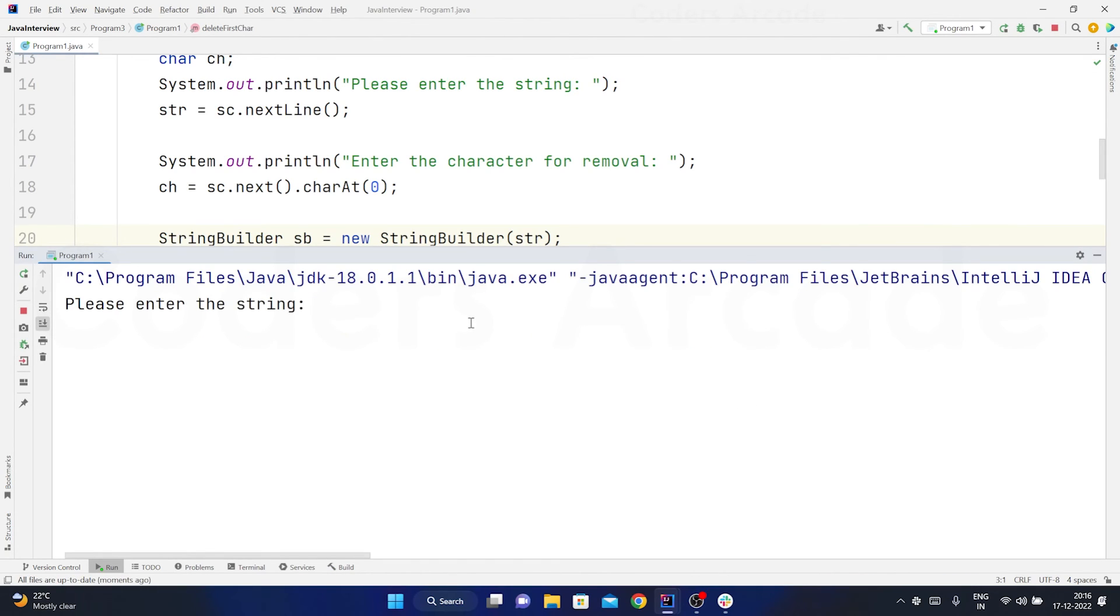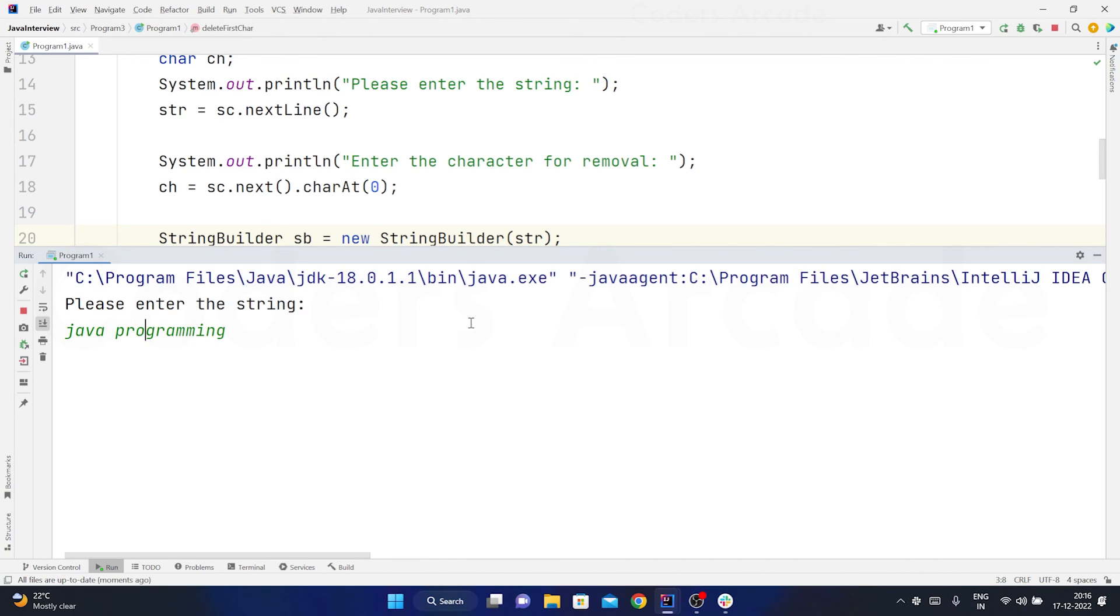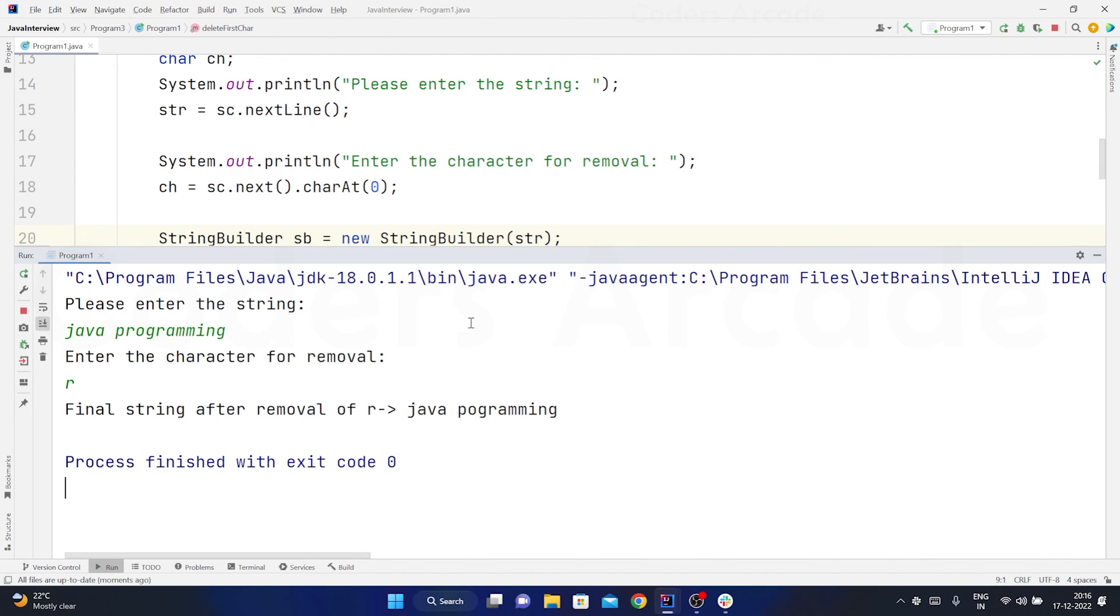Let me just say this time java programming. Sorry, this should be R. So suppose this time I am taking R, so first occurrence of R should be removed, right. So let me take R. Yes, you can see the R here is removed. So it's working fine. I hope you got this sir.